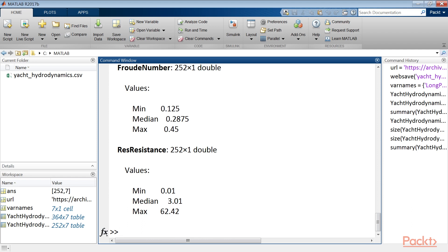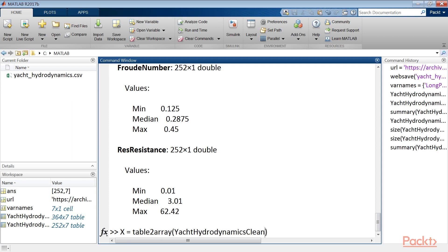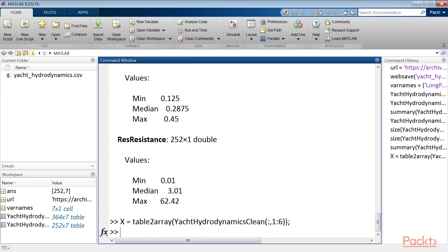To better understand how the MATLAB function works it is advisable to have the response values in vector form and the predictive terms in matrix form. We have them in the form of a table. They can be transformed into arrays using the table to array function. Let's use the same line of code for y.